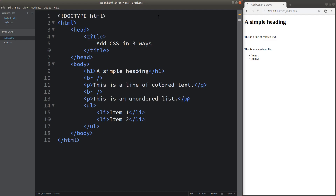Hello everybody, welcome to the CSS3 course. When we want to join the CSS file to the HTML file, we have three ways to do so.